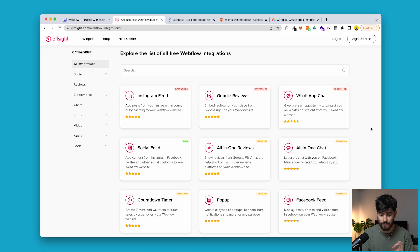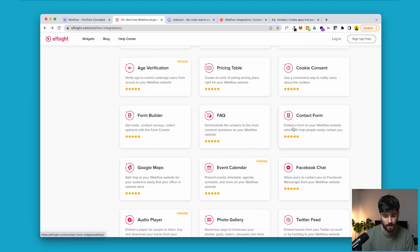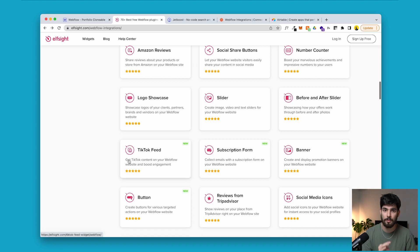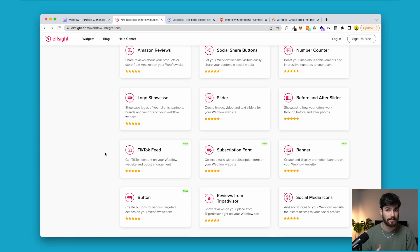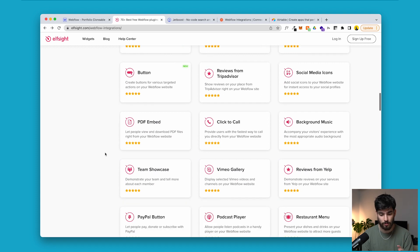Elfsight has a ton of different widgets. A very popular one is the WhatsApp chat — I'll leave links to everything in the description so you can check out all the different widgets. Another popular one is the cookie consent form and also a contact form. You can have individual chat bubbles in the right-hand corner of your website that connect to WhatsApp or a different email service. All of this is possible thanks to Elfsight.